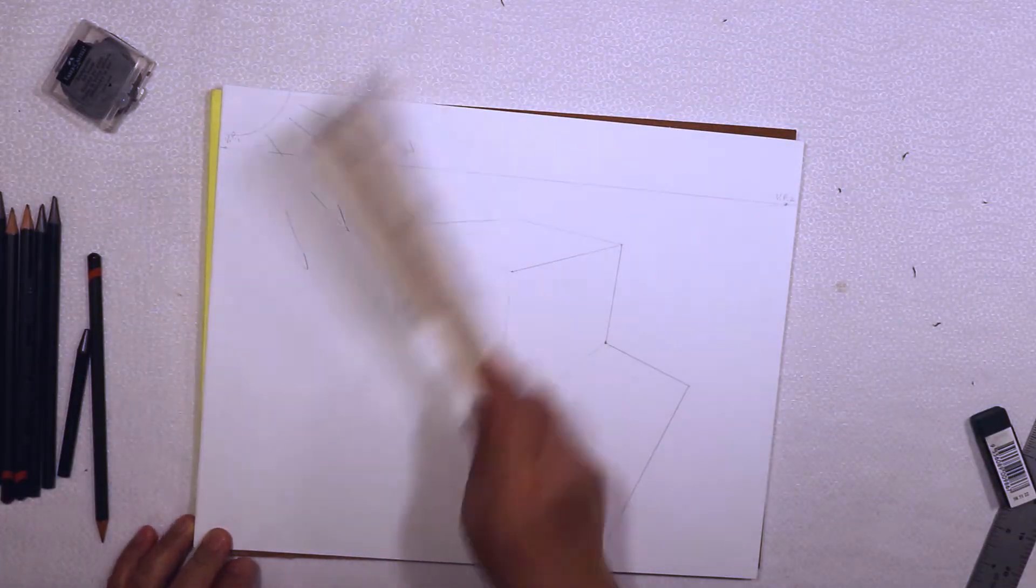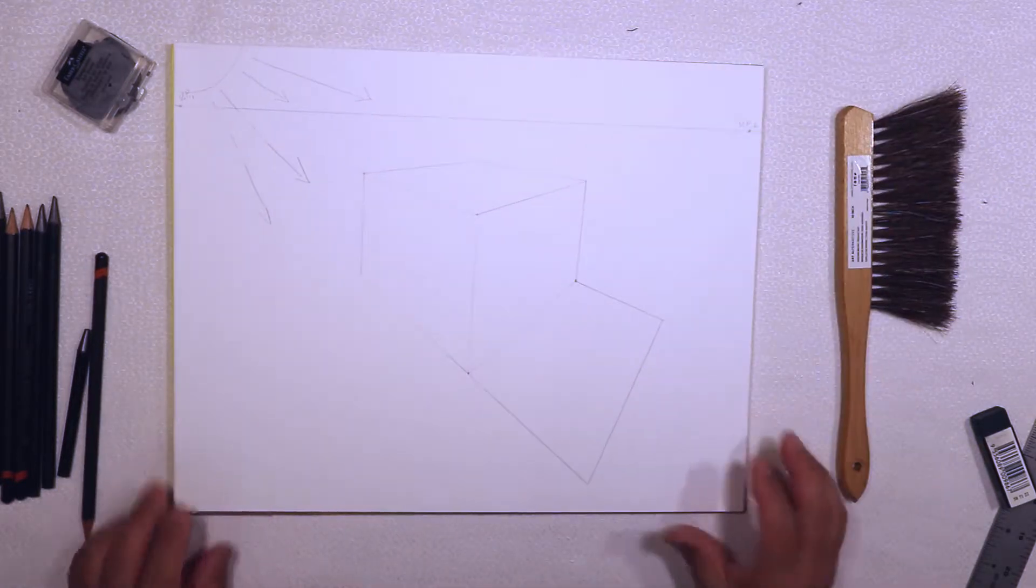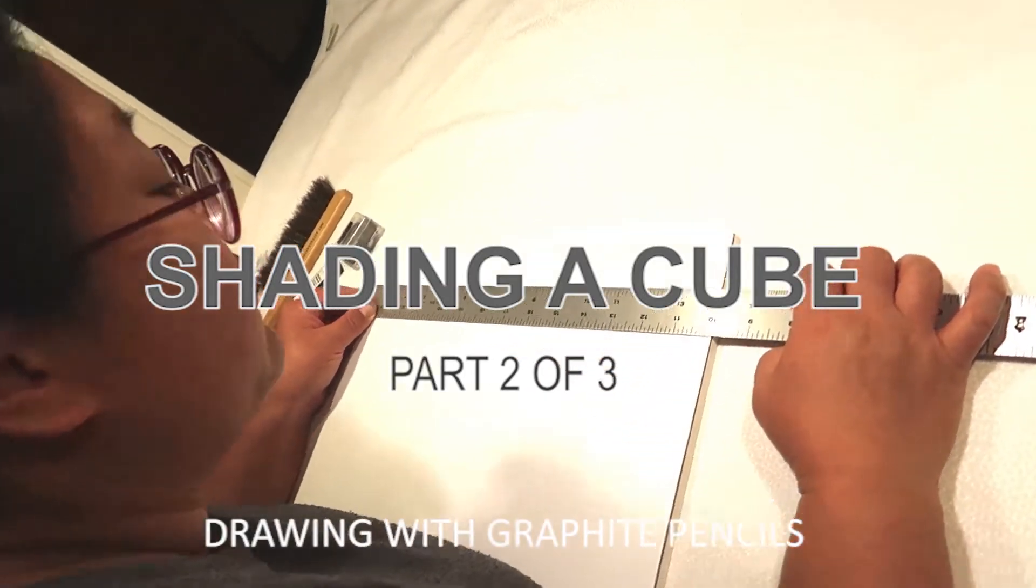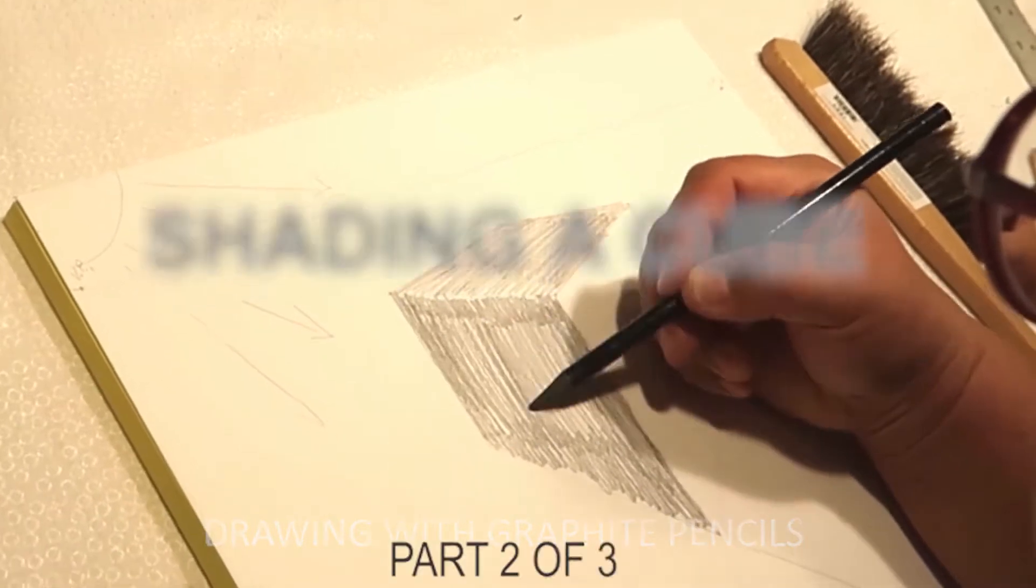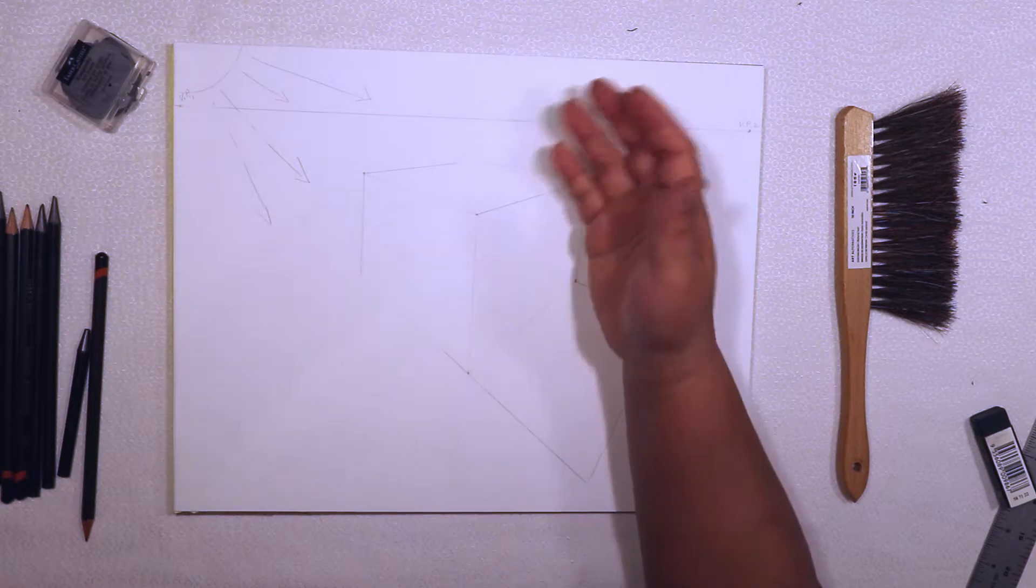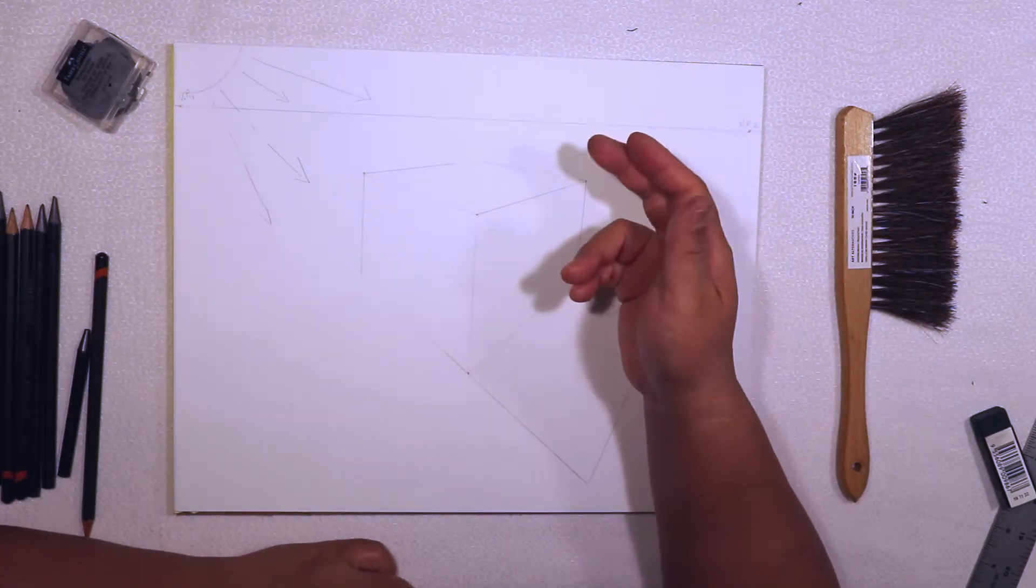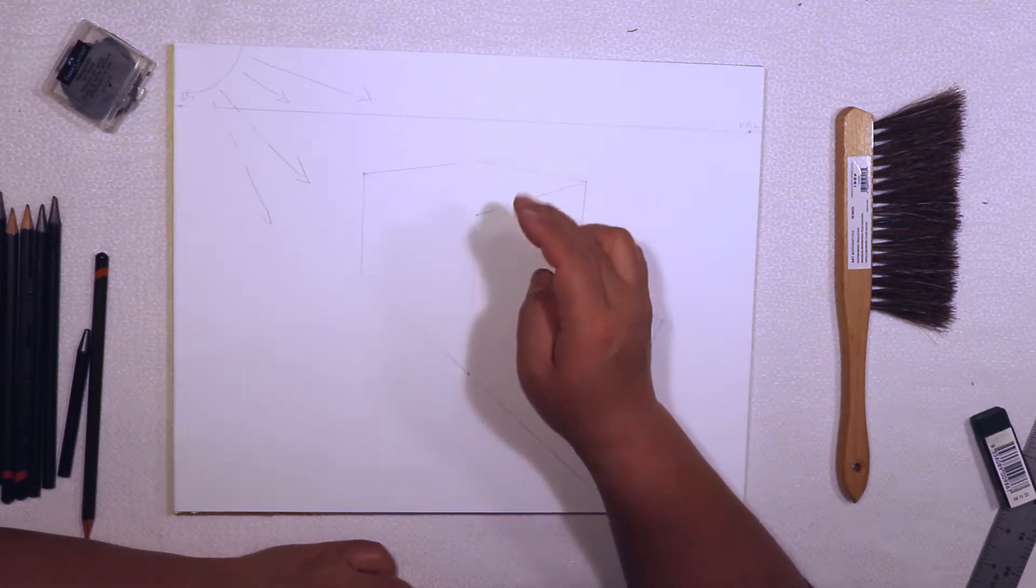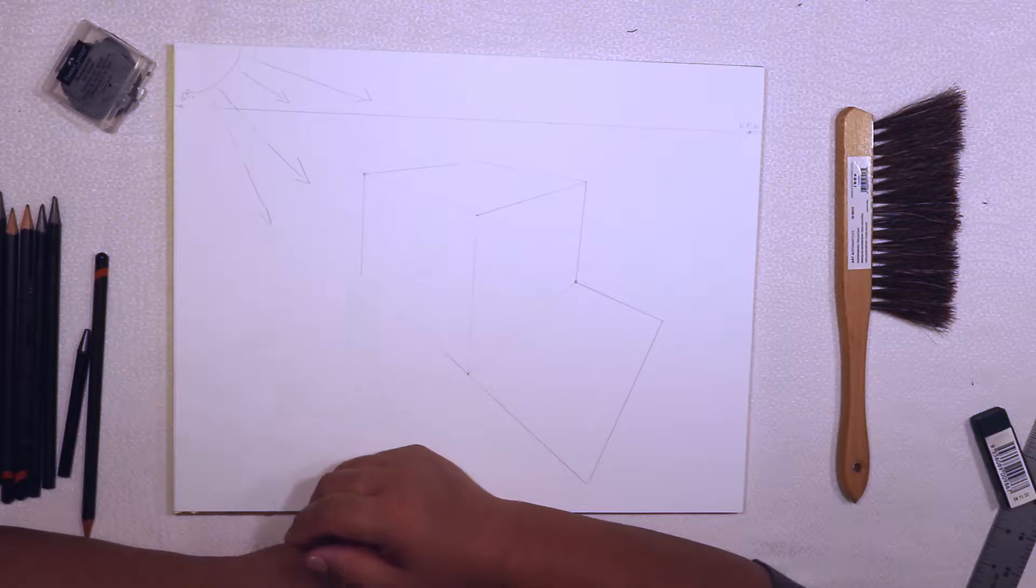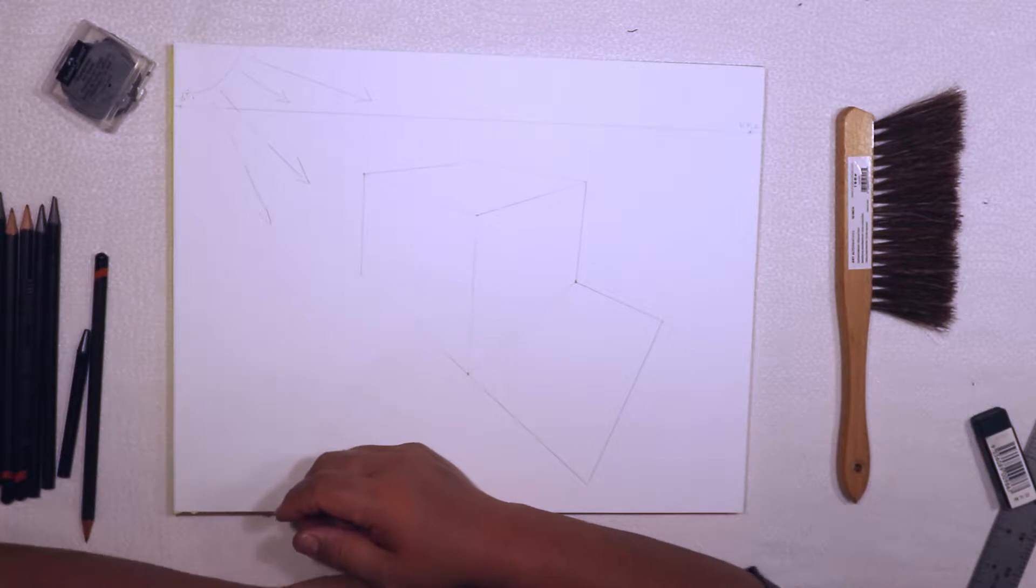Okay, so now we just have the cube and this is how to begin to shade the cube. We have to first establish the cube is going to have the lightest side, the next darkest side, and the darkest side. So light, medium, dark sides.